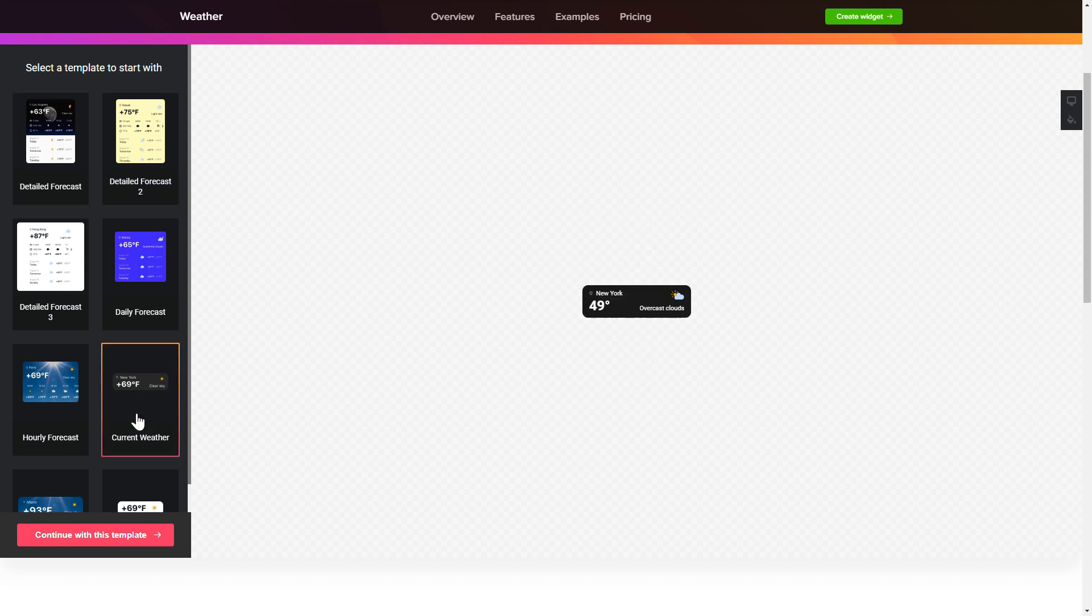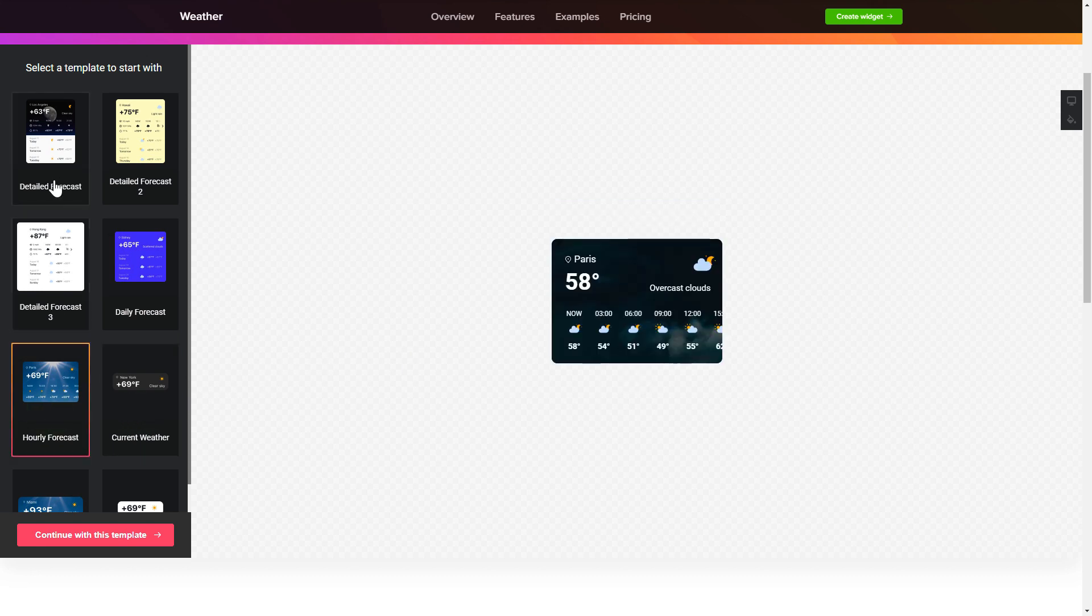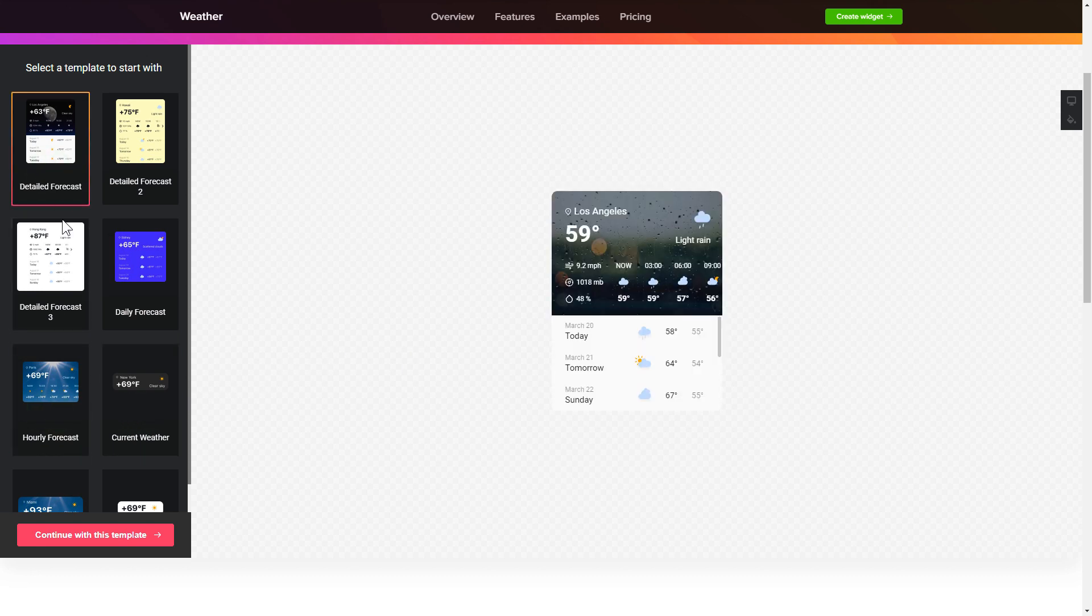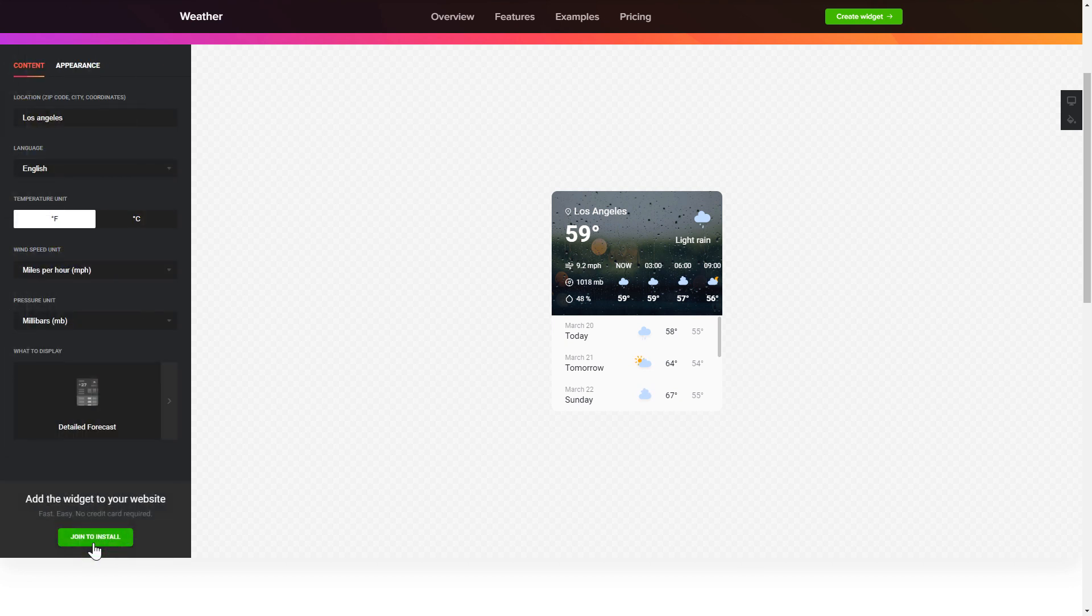Begin by choosing a template that suits your case best. Click continue with this template.